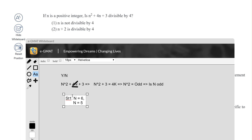Statement 1 clearly could go either way. If n is 6, then n² is 36, and 36 + 3 is 39. But all we really needed to worry about is whether n is odd. Since n could be either odd or even, Statement 1 is not sufficient.